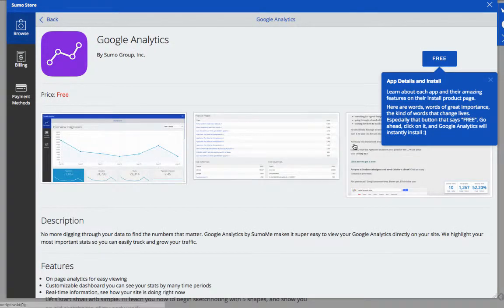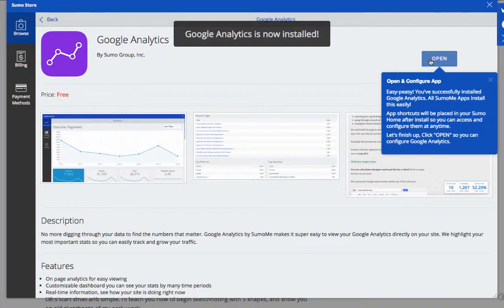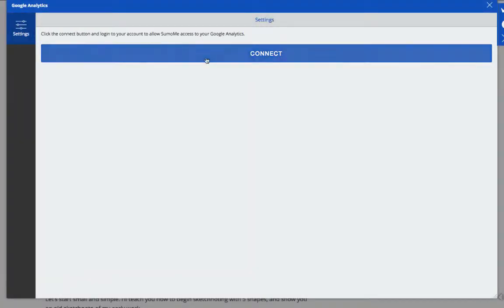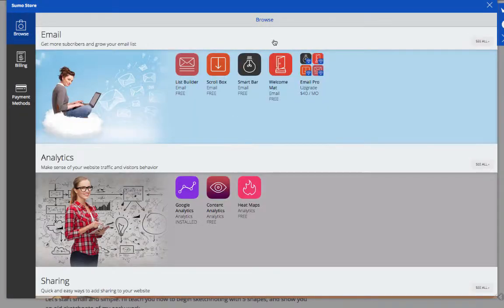Let's follow along and install Google Analytics. Let's also install Welcome Mat, SumoMe's highest converting app.